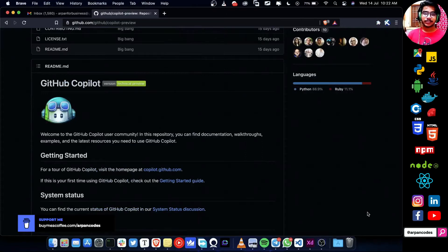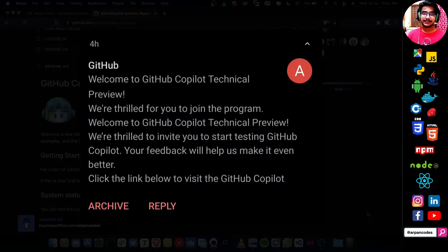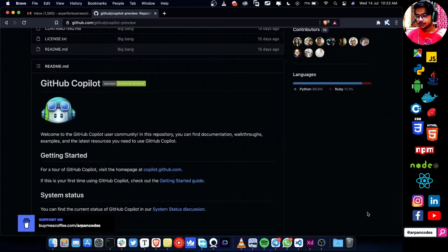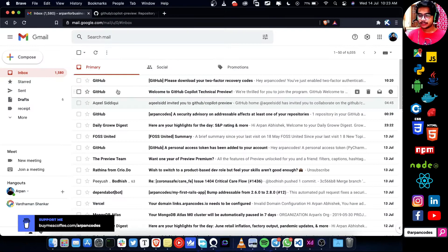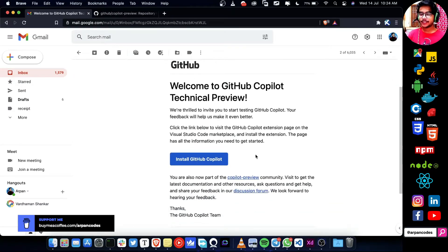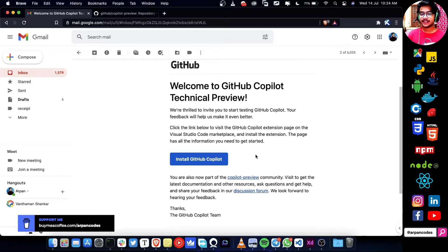Hey guys, I just woke up and saw this email and I've been waiting for this for about a week. Let's get into it — I haven't even opened it yet, let's see it together. Welcome to GitHub Copilot technical preview — we are thrilled to invite you to start testing it. Your feedback will help us.